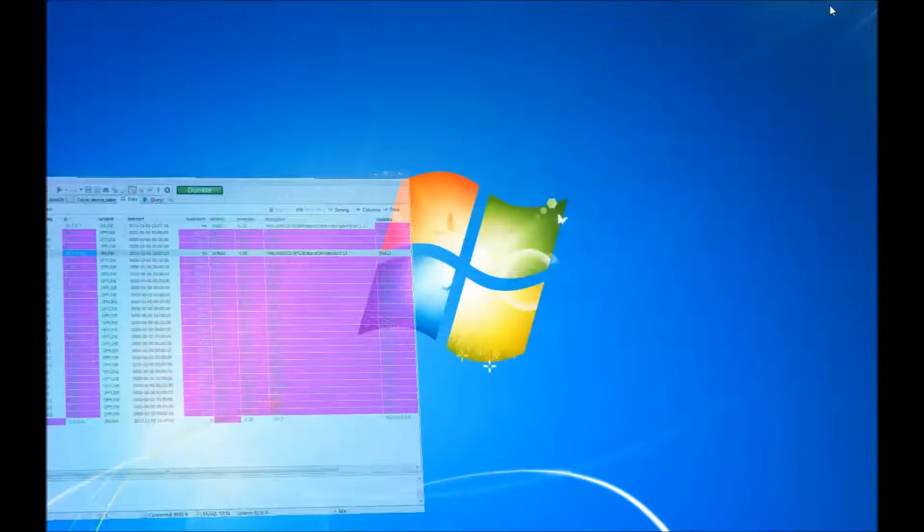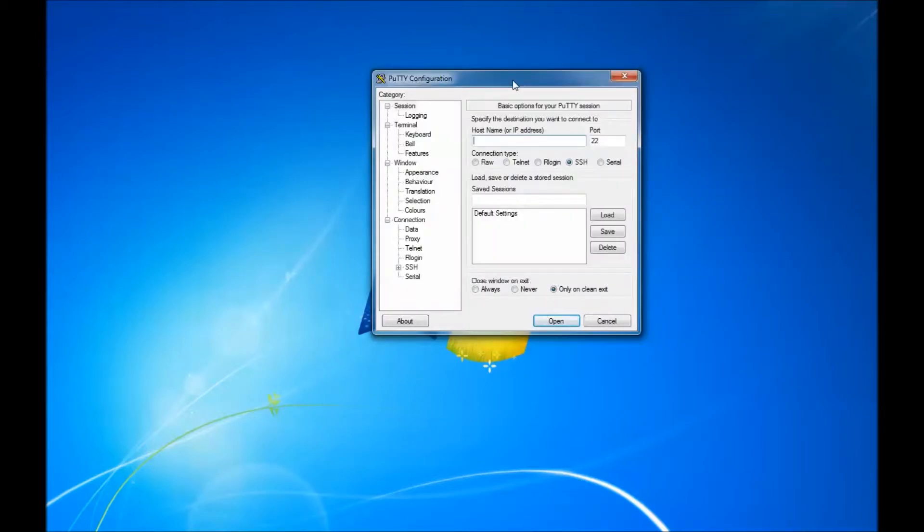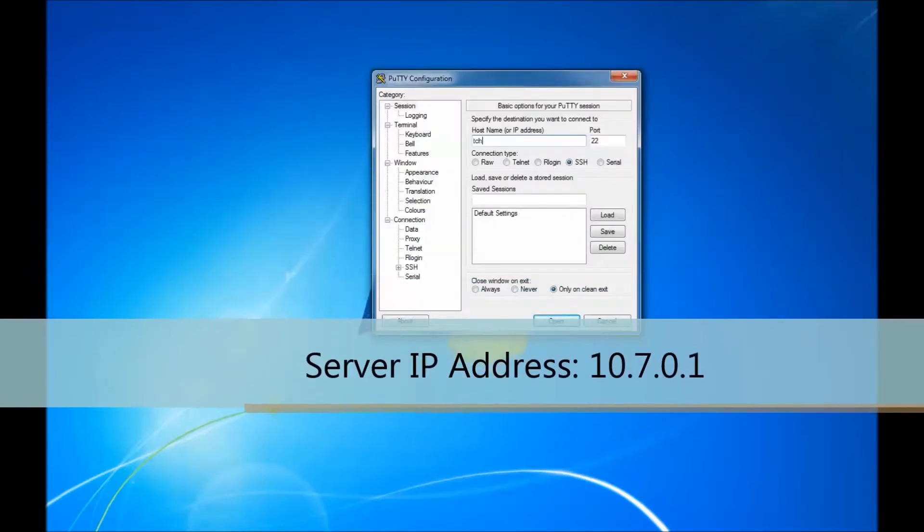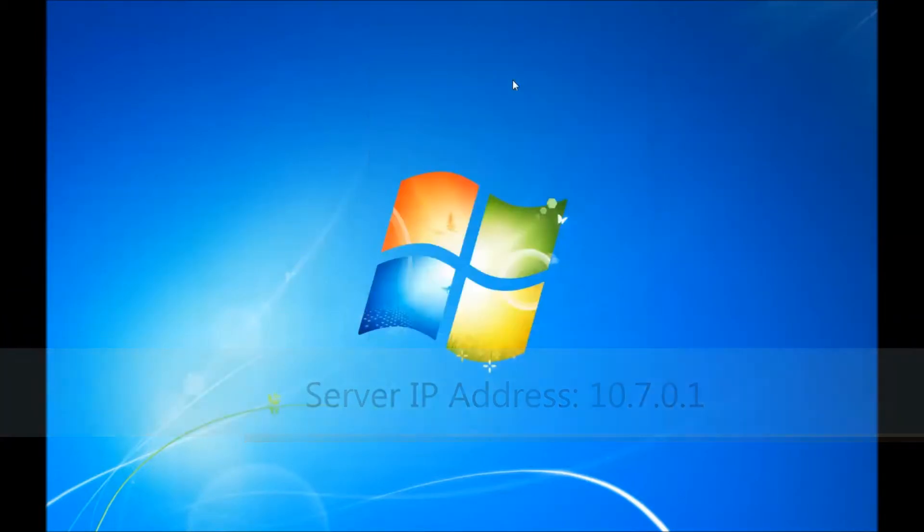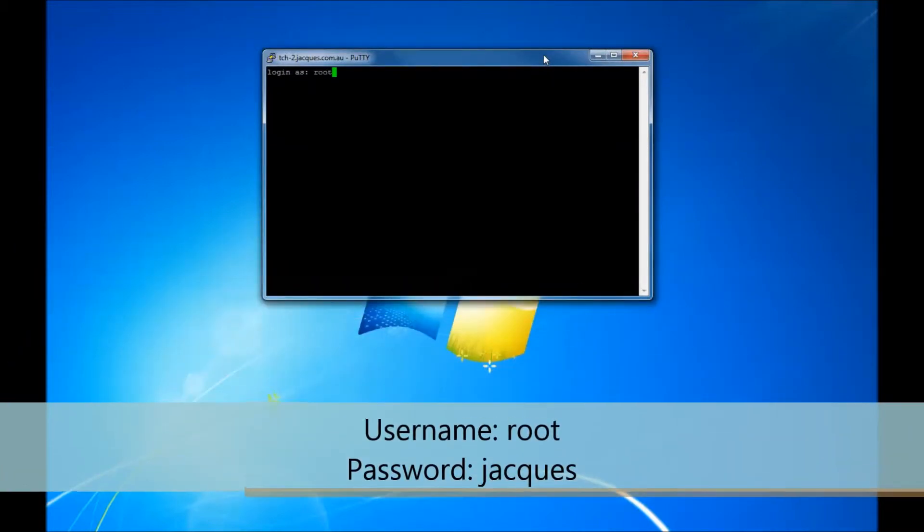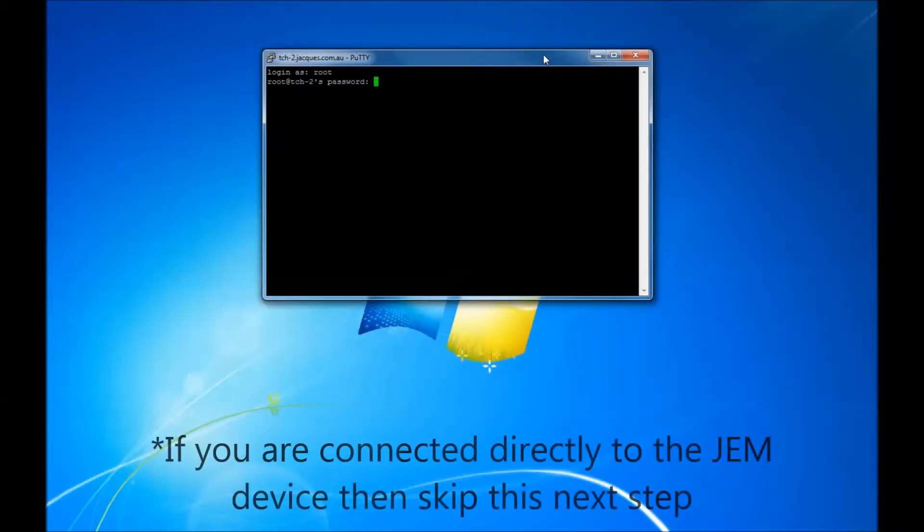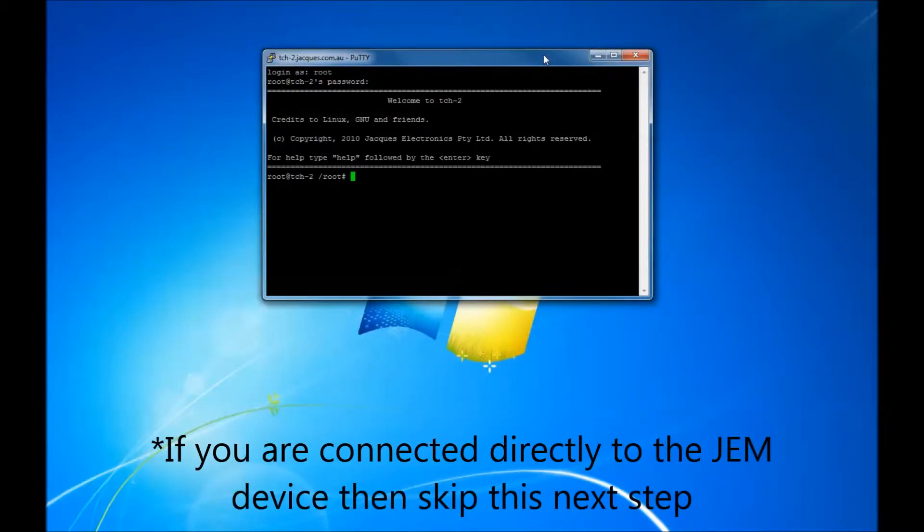Now open PuTTY. Type in the server IP address or hostname to connect to the server. Then enter in the username root and password sharks or lowercase.